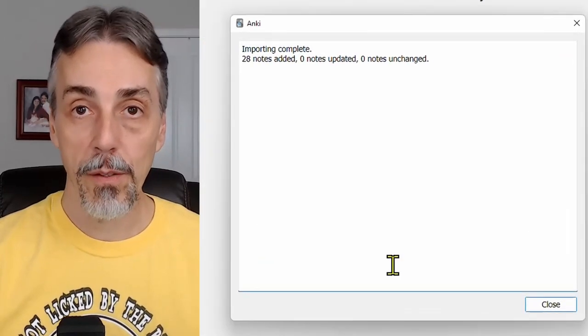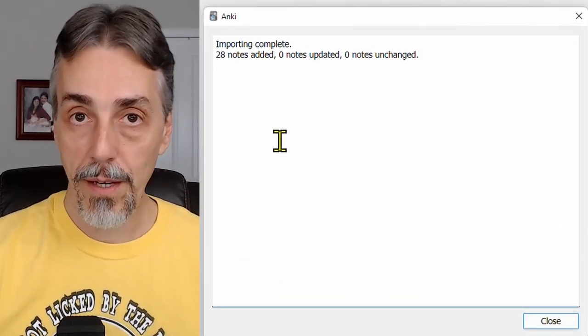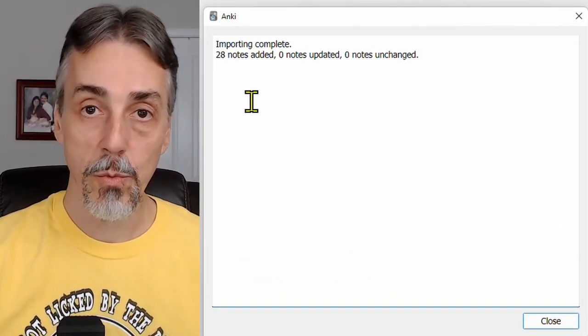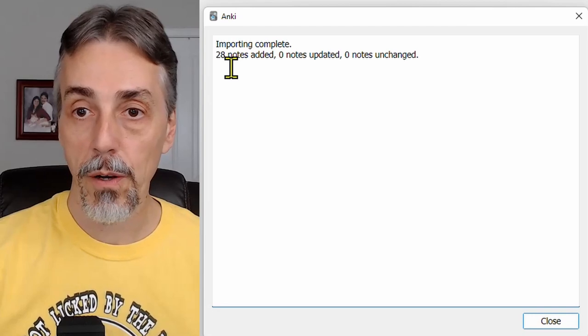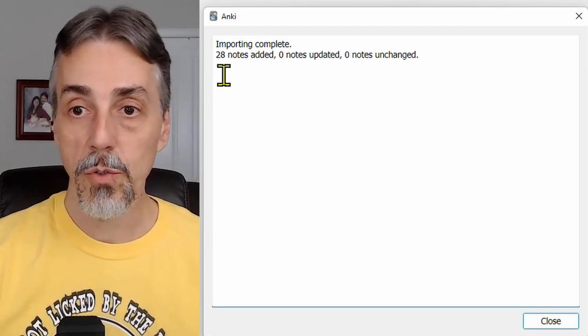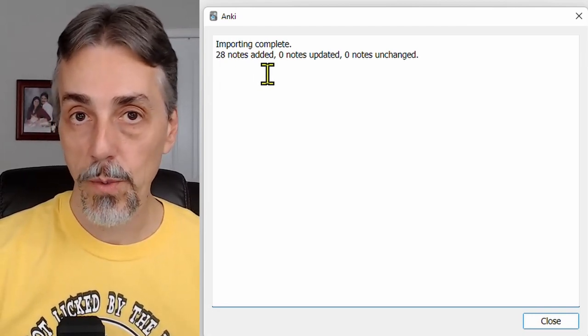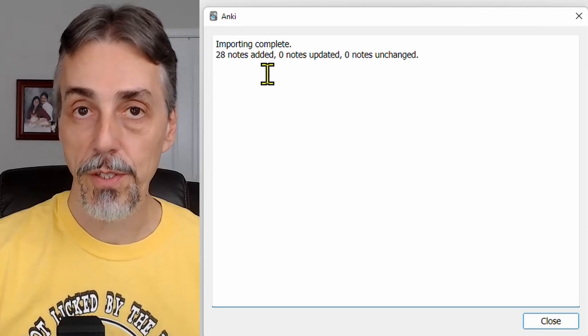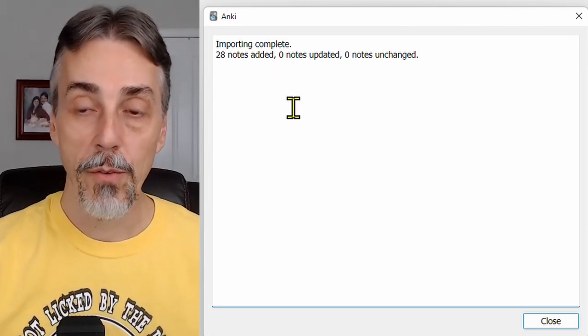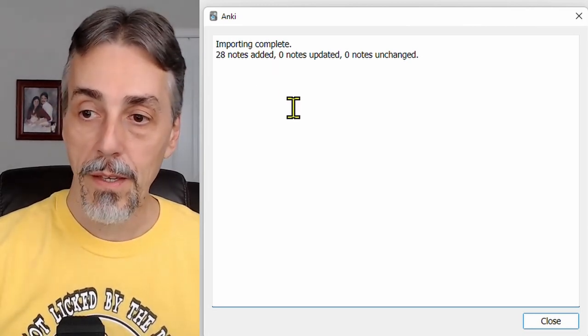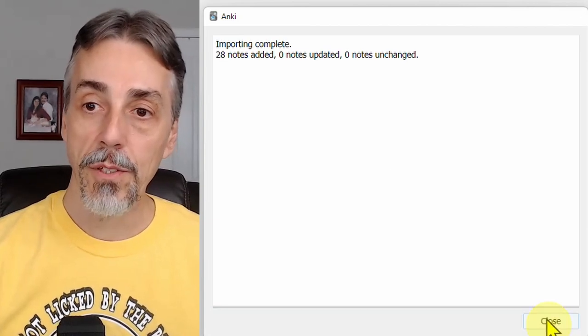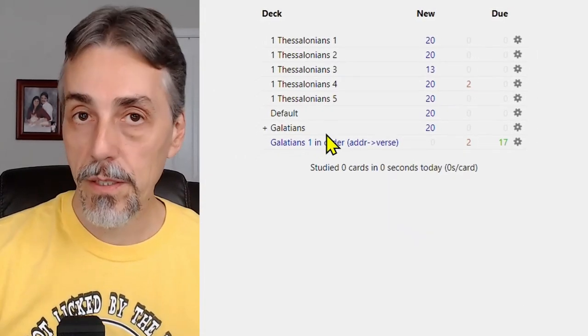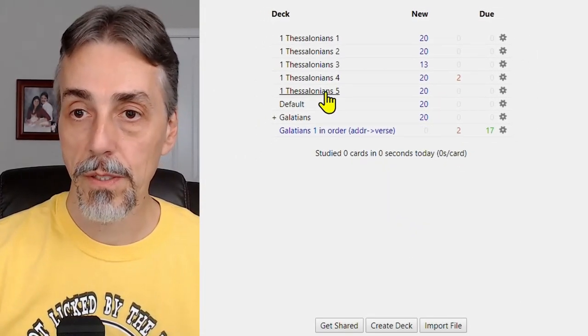And it will tell you how the operation went. This is where you'll get error messages if something went wrong. In this case, 28 notes were added. That's correct, because there are 28 verses in 1st Thess 5. So everything went correctly. Close that down, and your new deck is ready to go. There it is, 1st Thessalonians 5.